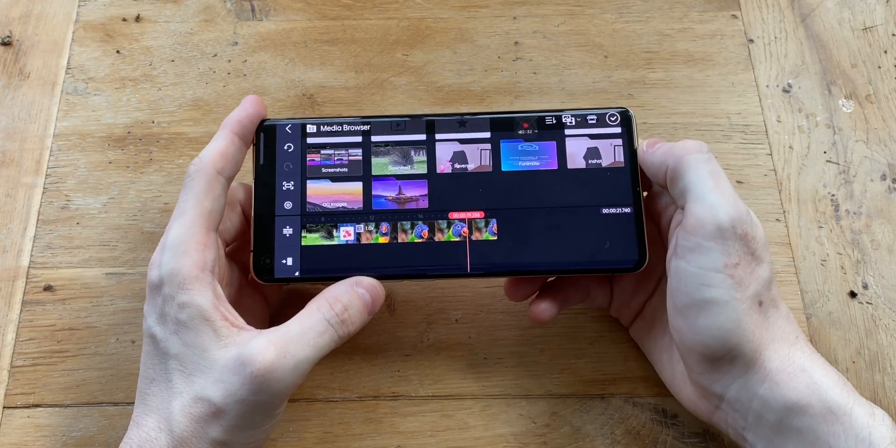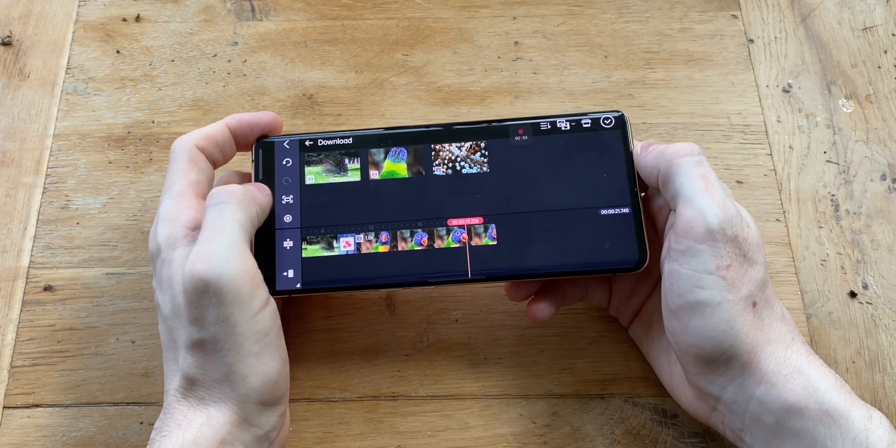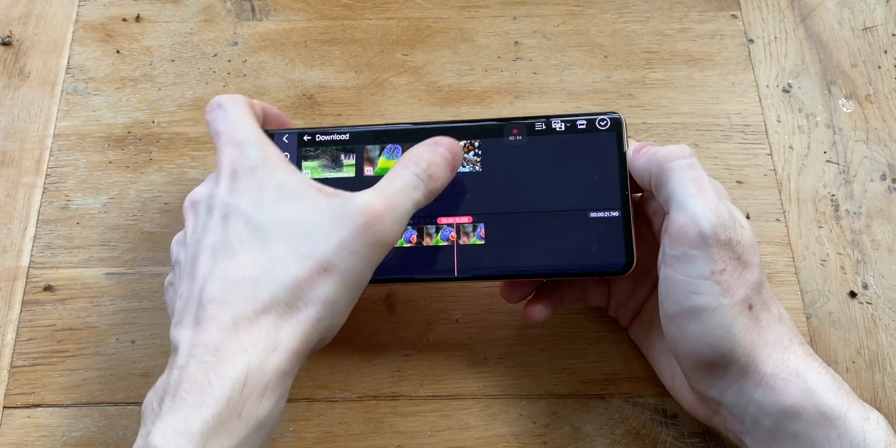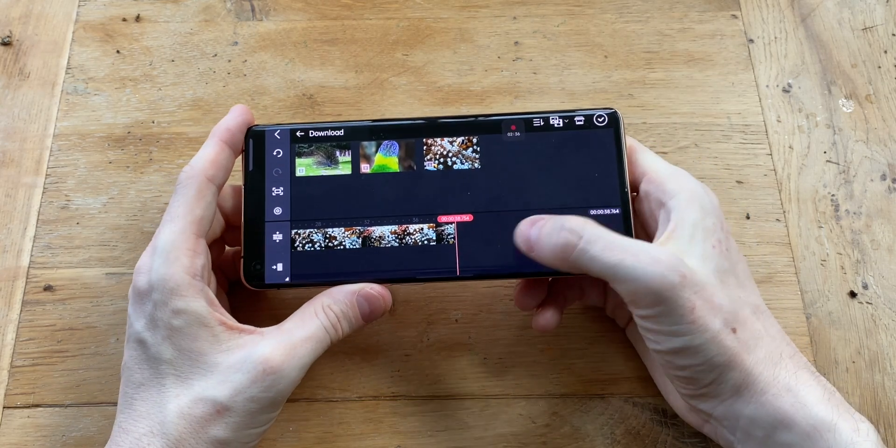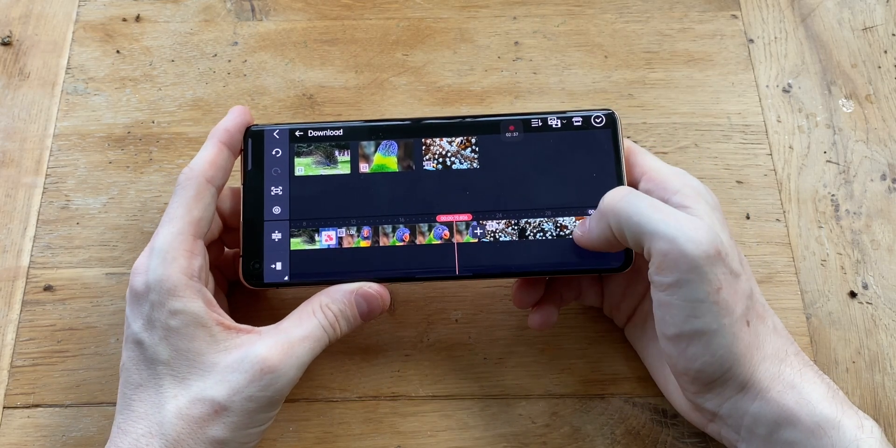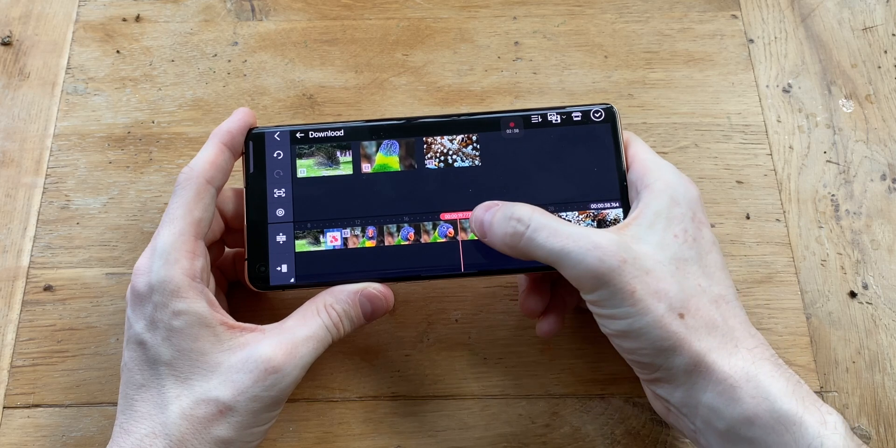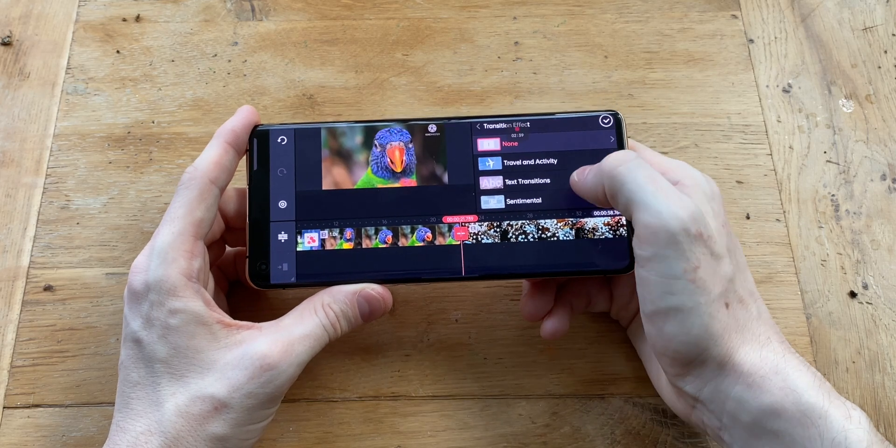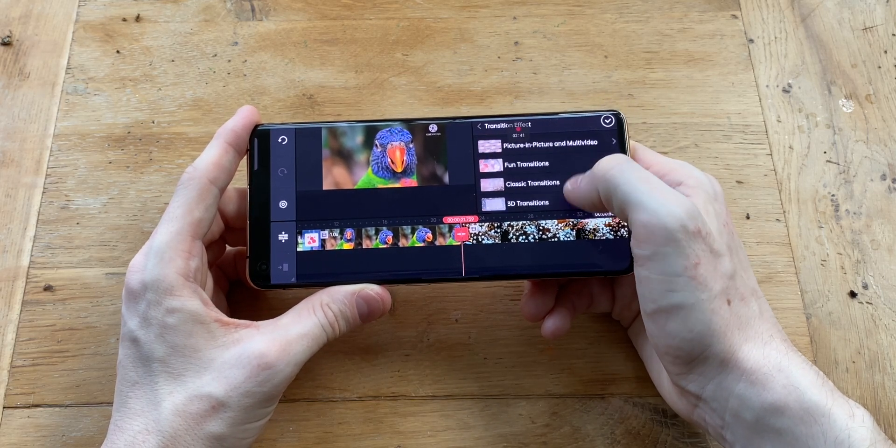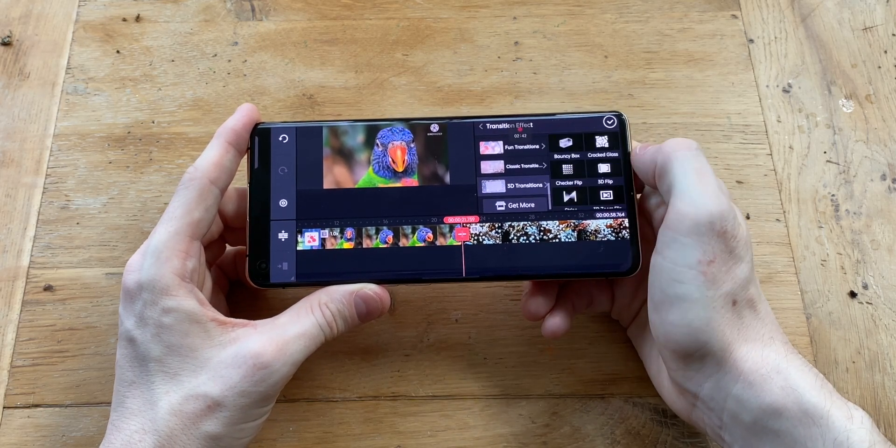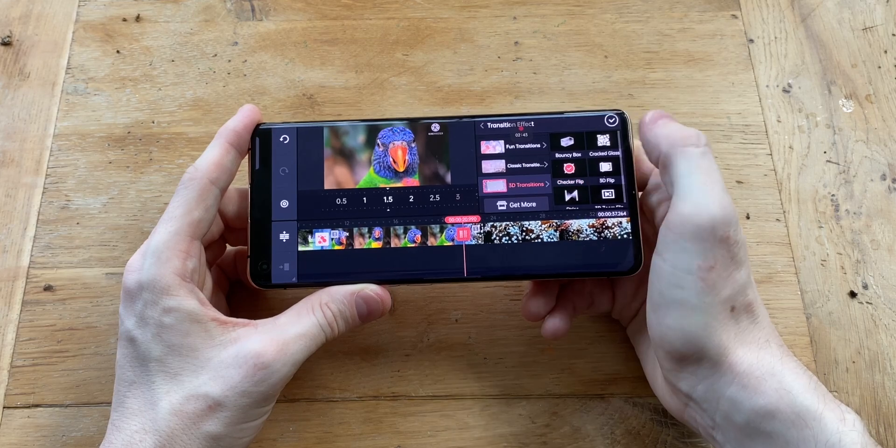A benefit though is that you can use this in landscape mode, which does give you kind of more space than the other ones. The paid up version will give you extra effects and the removal of that watermark. $4 for a month or $20 per year. And then you get all the pro features and you can actually export videos without their logo.